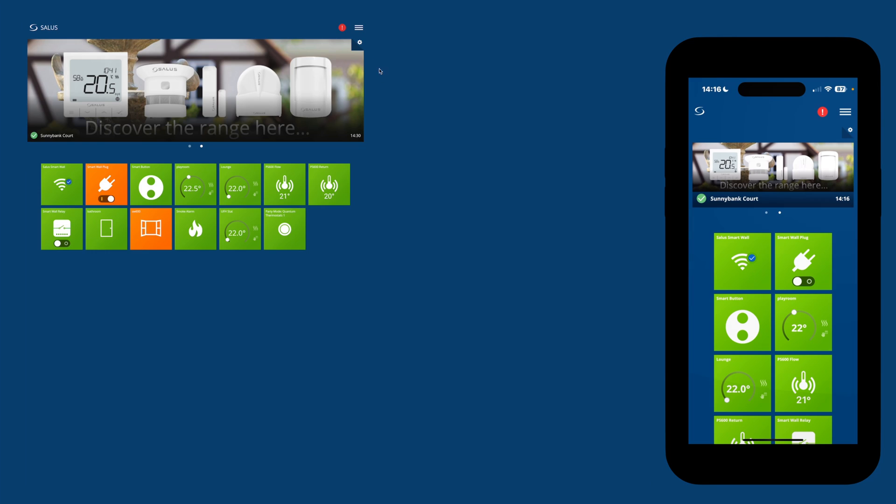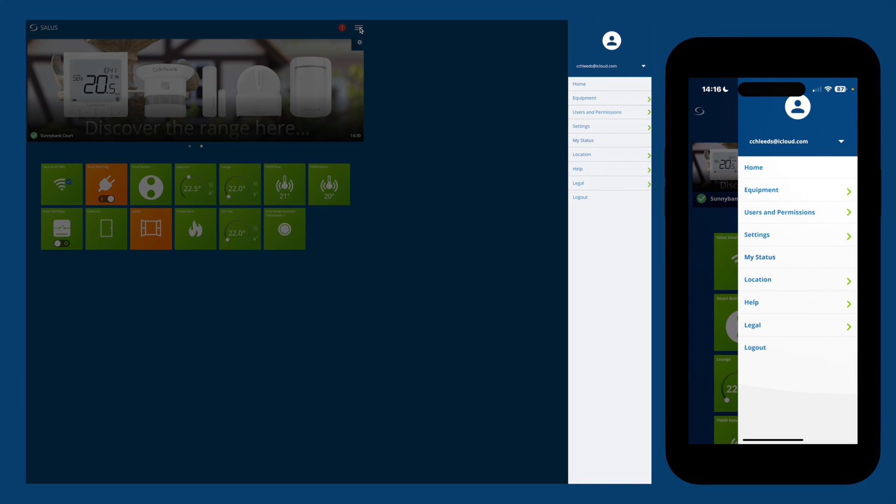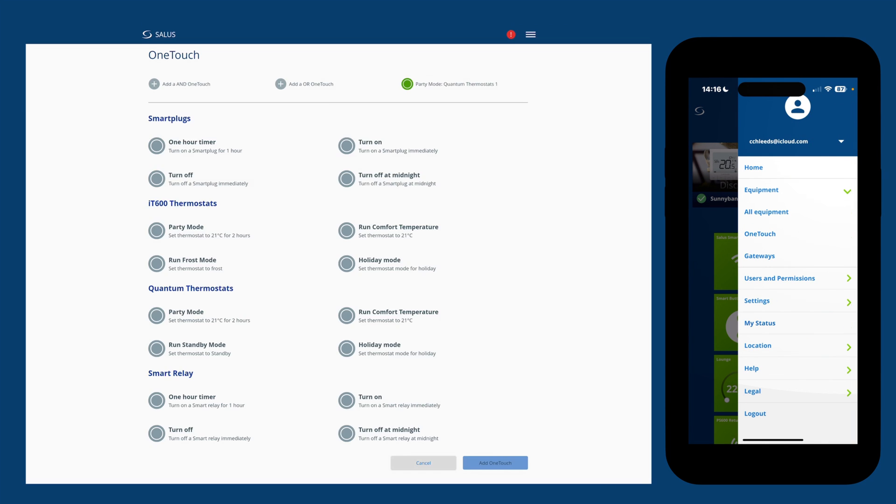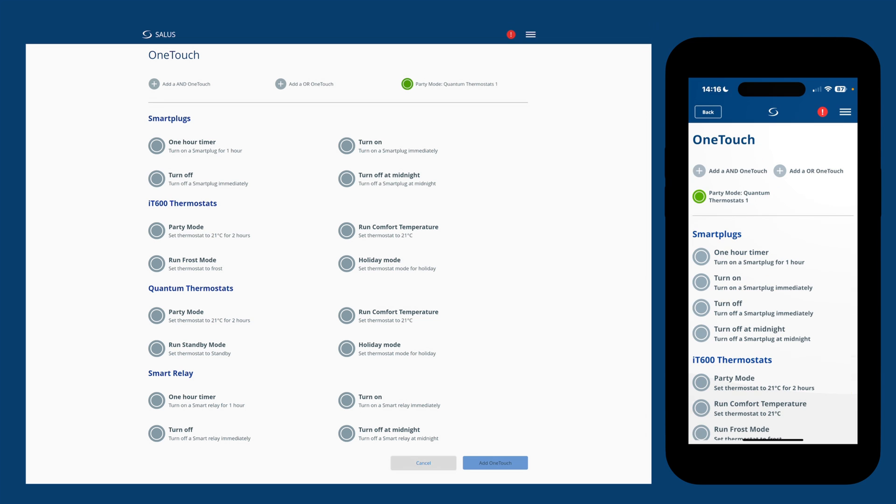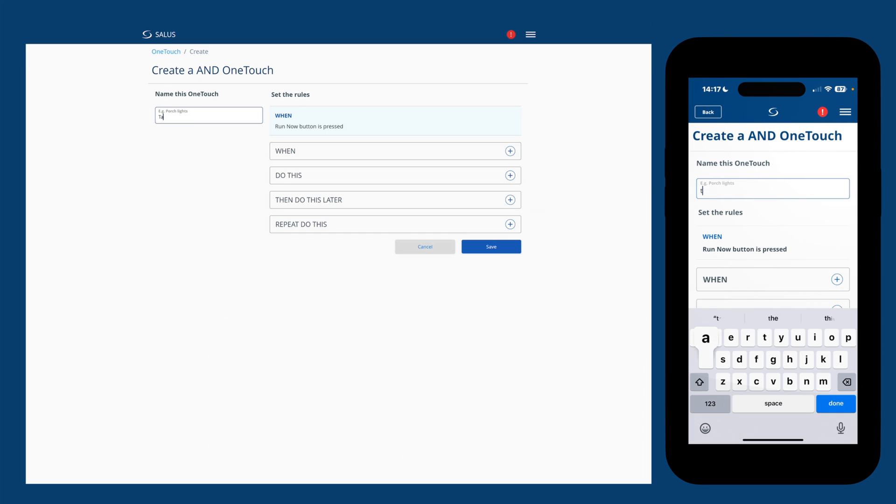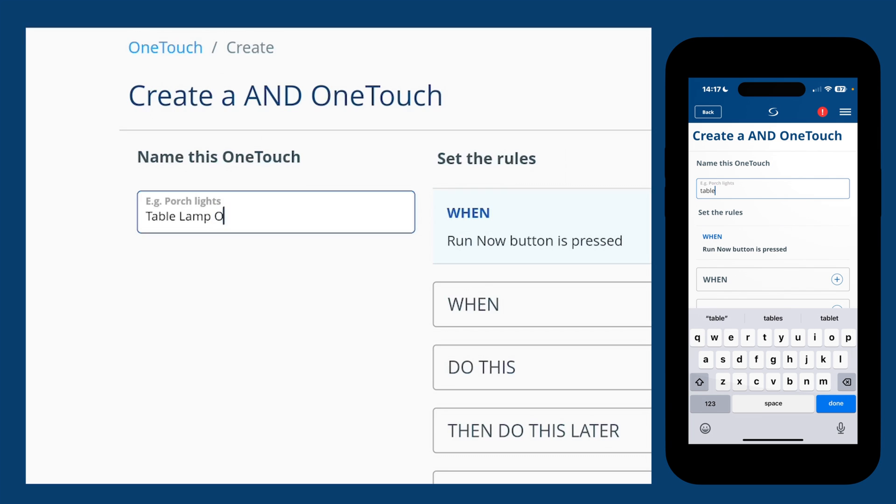Tap or click on the three lines at the top to open the menu. Select equipment, then select one-touch. Select add a hand rule. I'm going to give this the name, table lamp on.